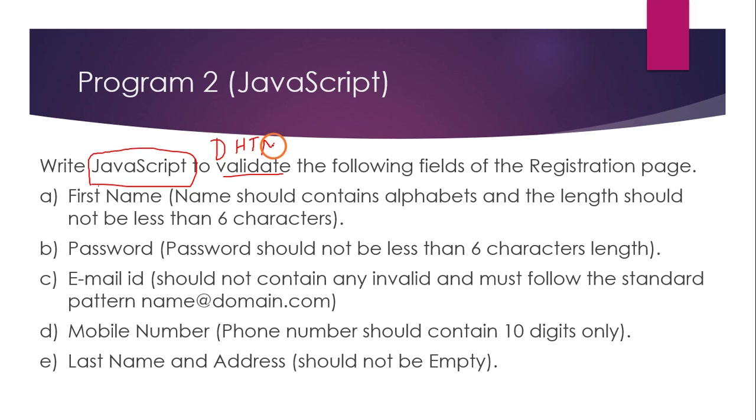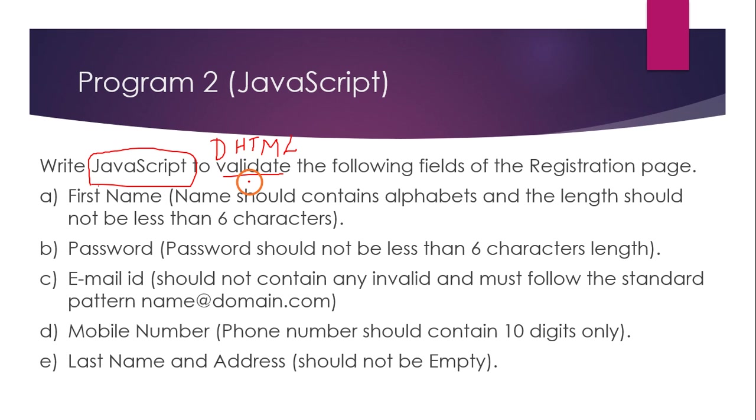JavaScript can be used to create something called dynamic HTML. That means after the page is loaded into the web browser, if you want to make any changes to the web browser like changing the color of the background or when you click a button an image should be displayed, these things are called dynamic HTML.